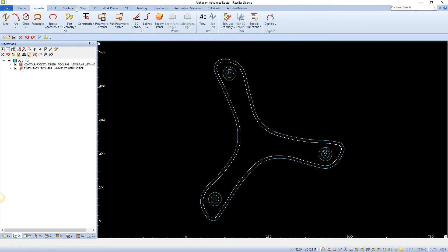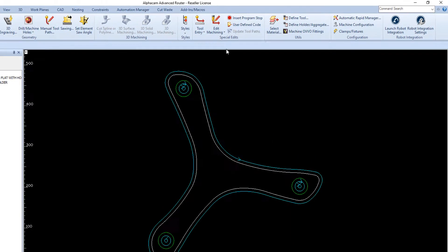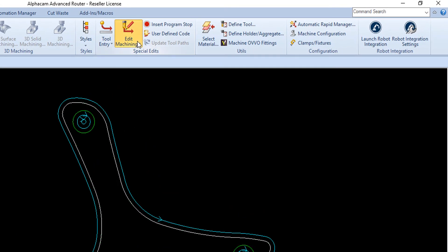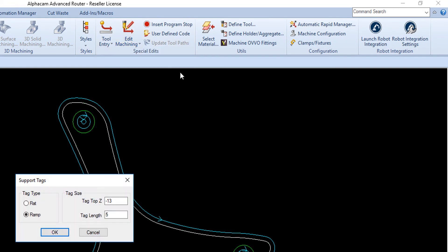With the following example program open, go to the Machine ribbon, select Edit Machining and then Add Support Tags.